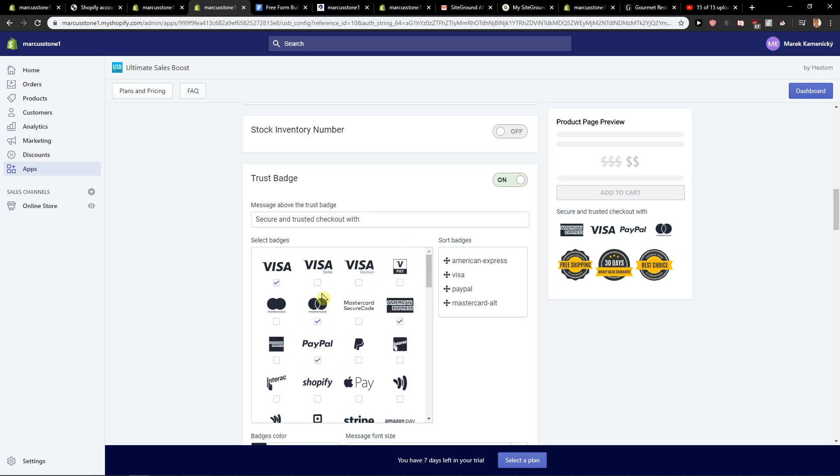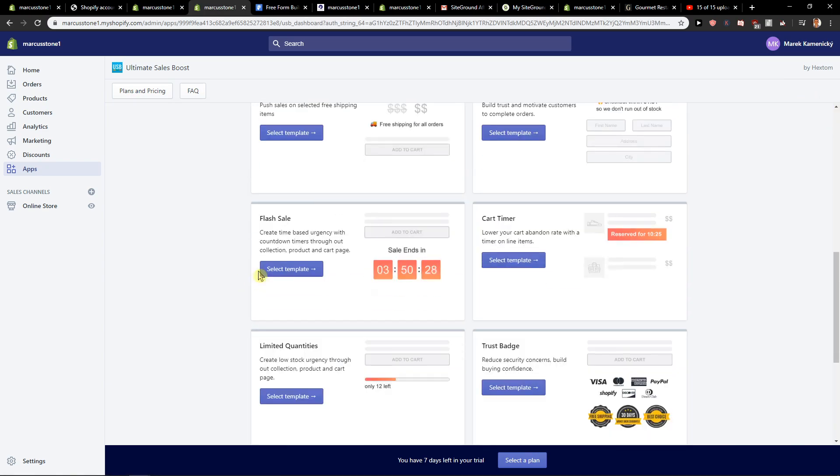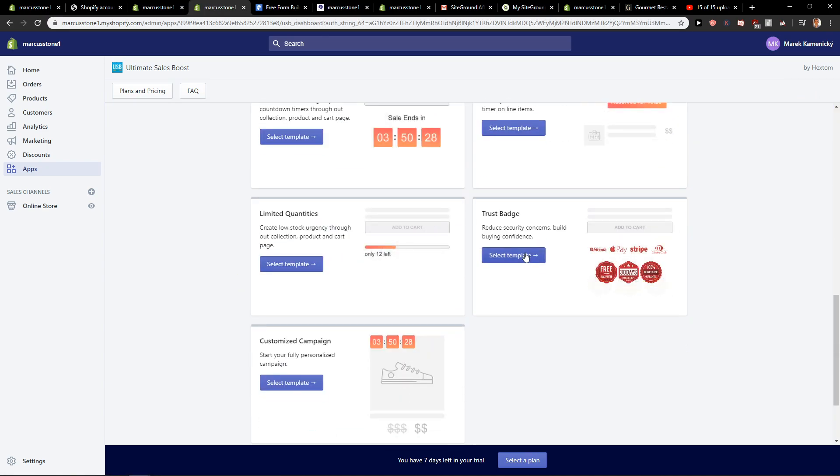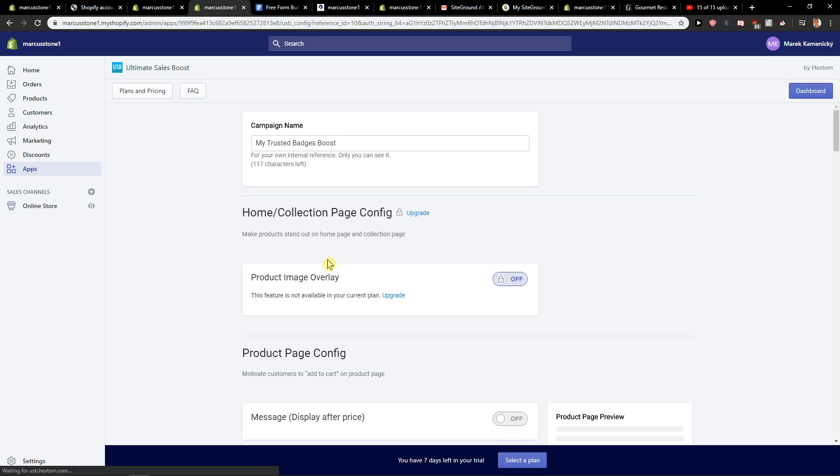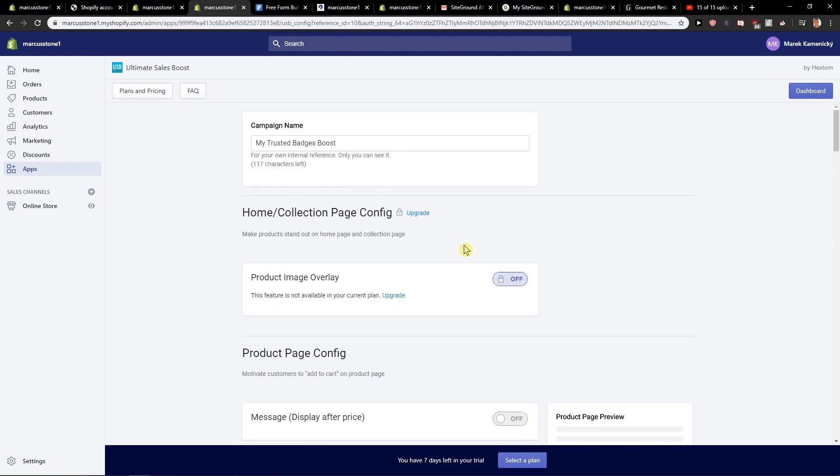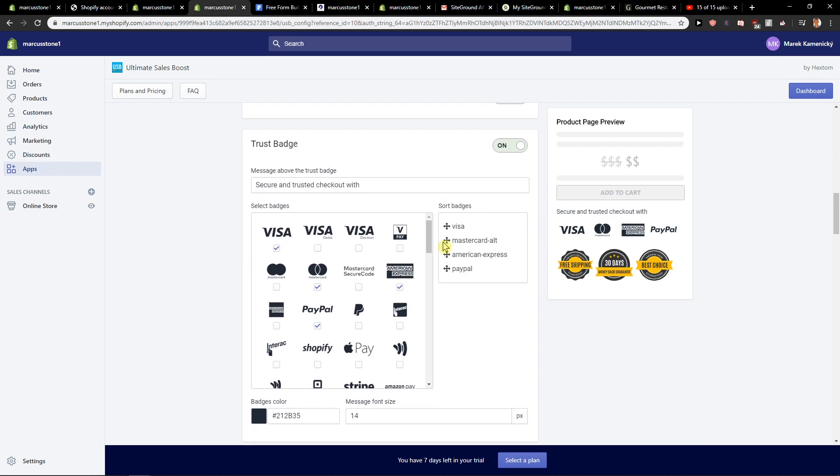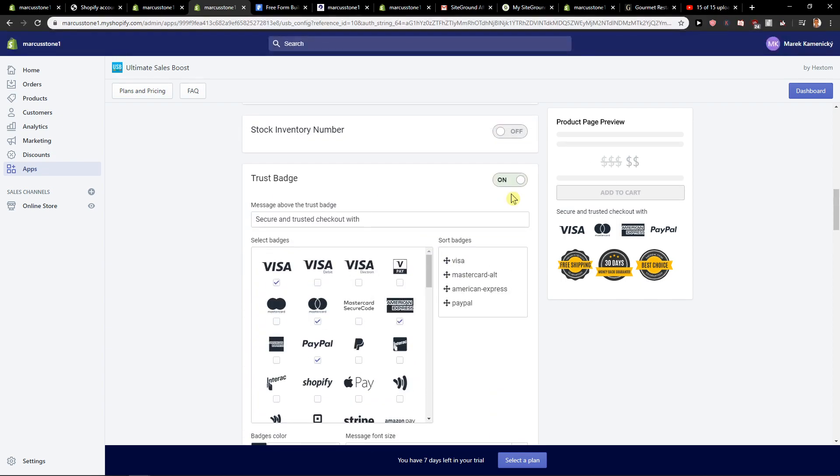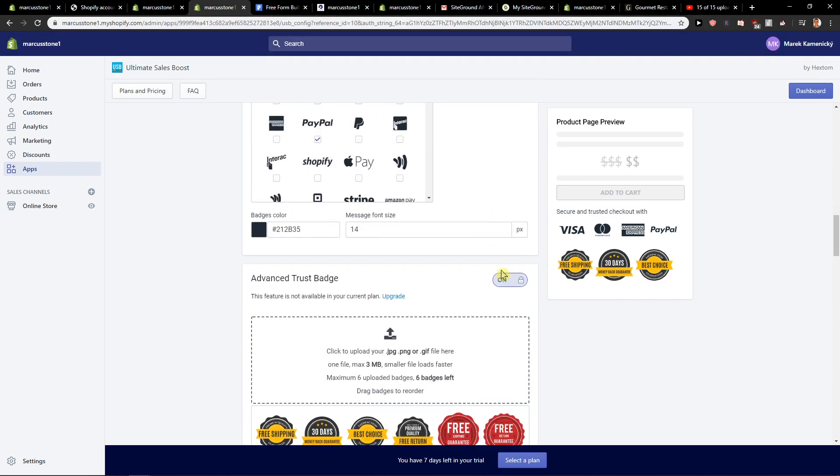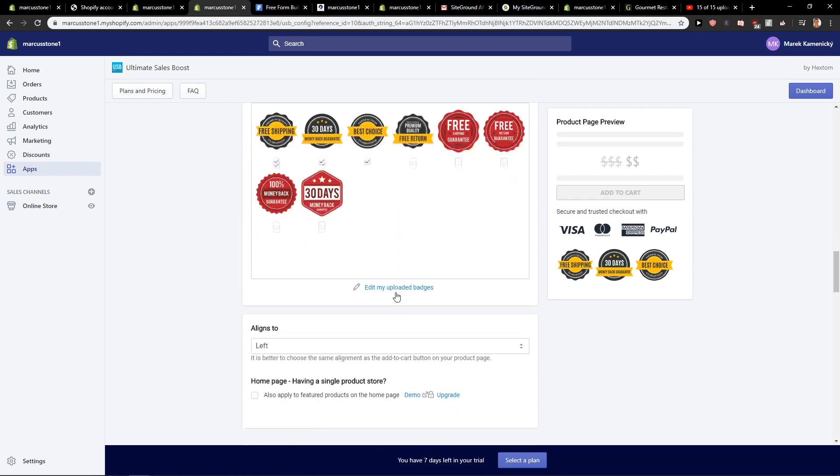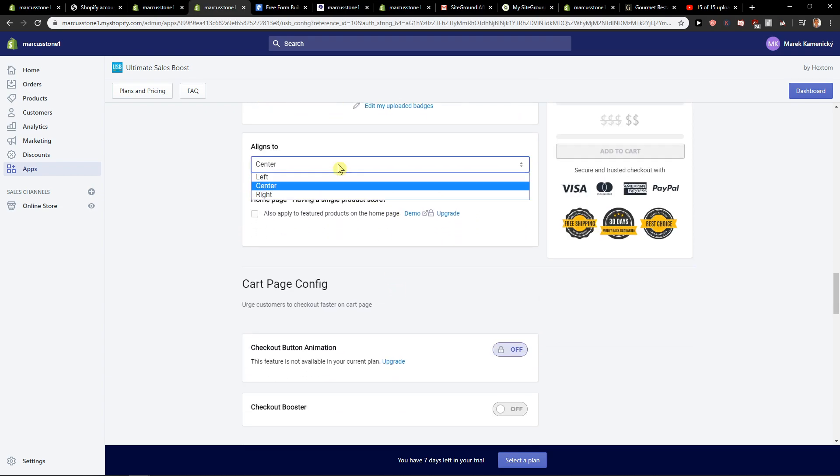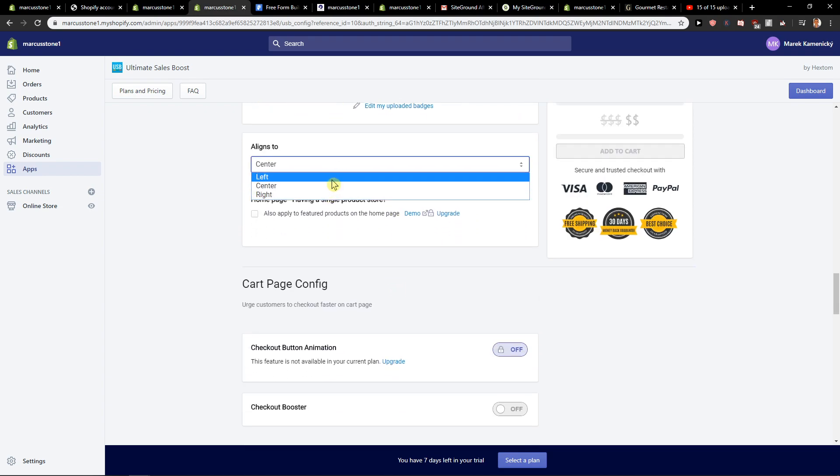And yeah, that's kind of it. You can also align the center, right or left. Okay, so we want American Express gone. And when you have it you can also turn it off if you want, really up to you. And yeah, that's kind of it. You can also align the center, right or left.